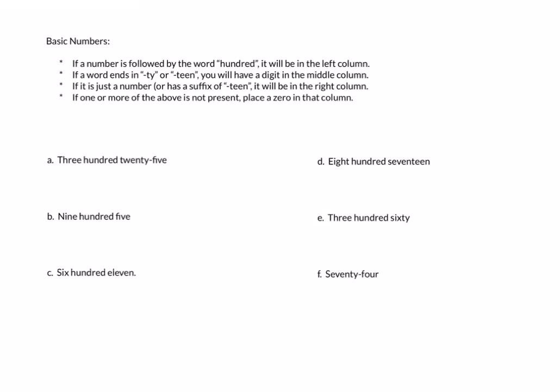When we read numbers we want to remember our three basic columns: the hundreds, the tens, and the ones. If we have a number followed by the word 'hundred,' it will be in the left column. If a word ends in 'ty' or 'teen,' we will have a digit in the middle column. If it ends in 'ty,' it's whatever digit goes with it; if it's a 'teen,' we have a one in the middle column. If it is just a number, it will be in the right column. Be very careful — if we have missing columns, we need to place a zero in that column. So if there's no 'ty' or 'teen,' you have a zero in the middle column; if there's no single number, you'll have a zero in the right column.